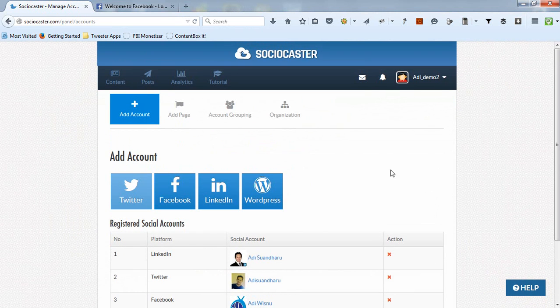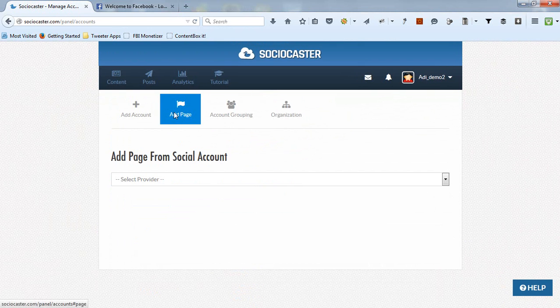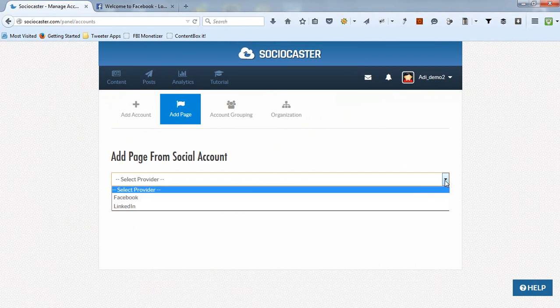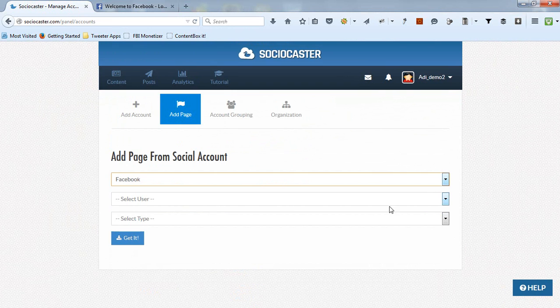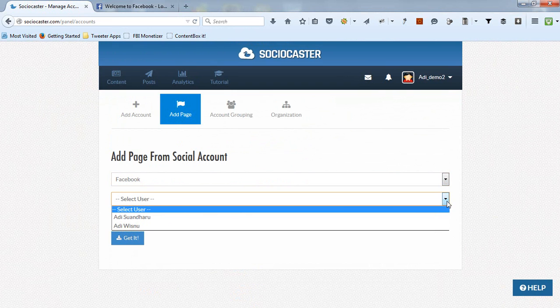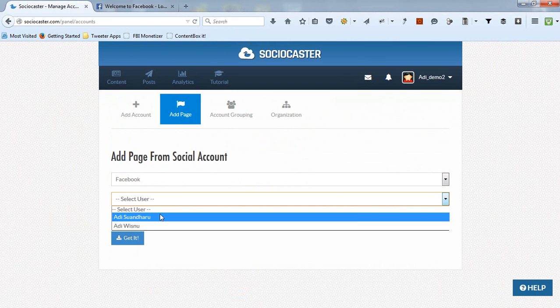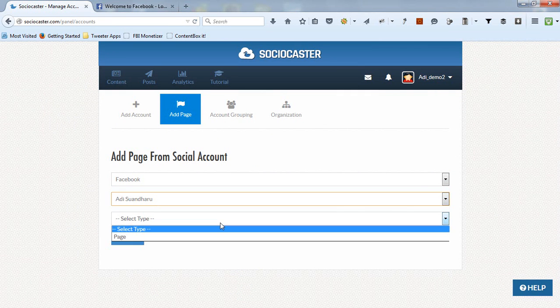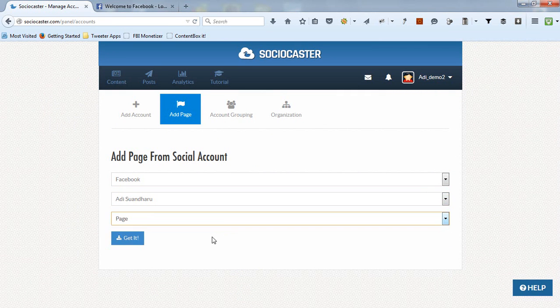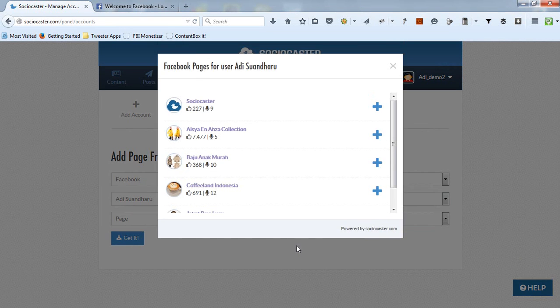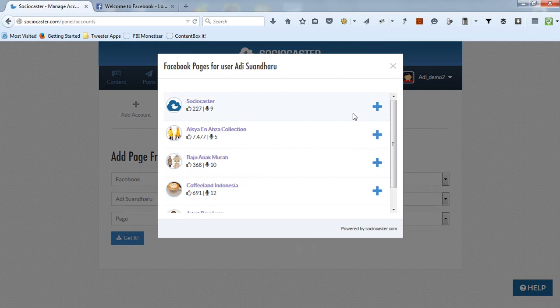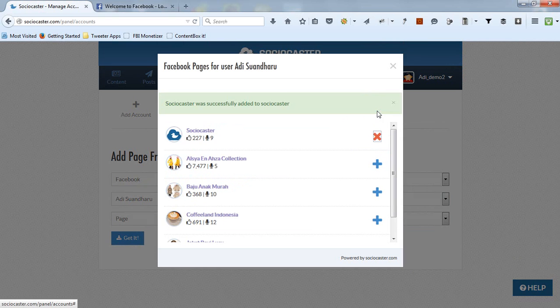Follow these steps to add your Facebook fan pages into your SocioCaster account. Click on the Add Page tab. Choose Facebook as the provider from which you want to take the fan page from. Then choose Page. Click Get It button. Then all fan pages associated with the selected Facebook account will be displayed. To add any fan page, click on the plus icon.